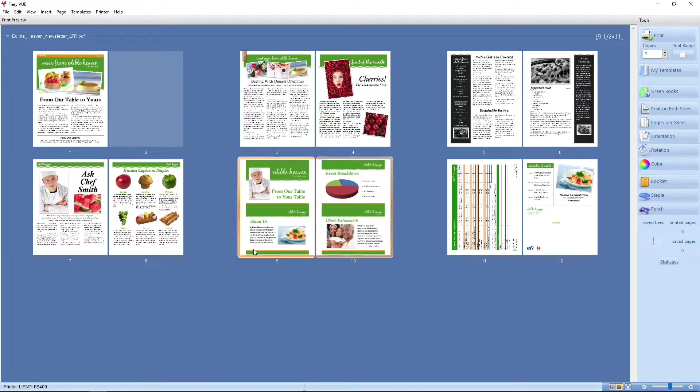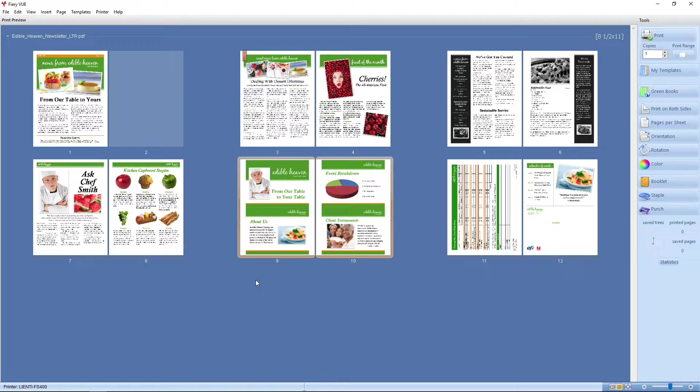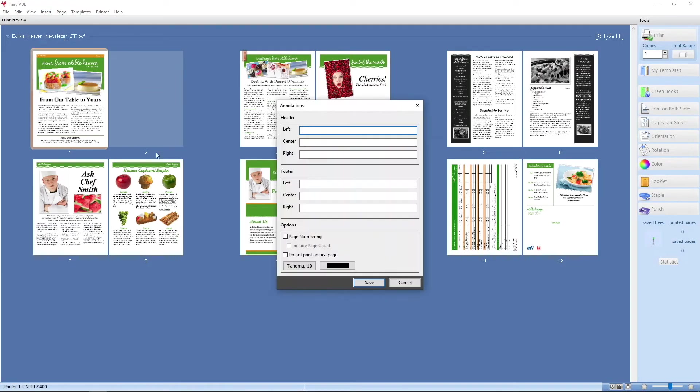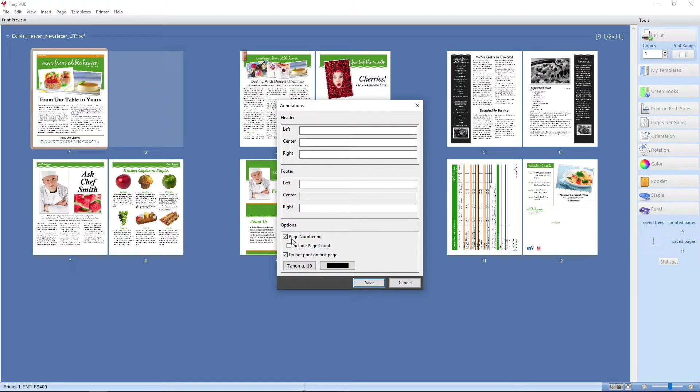And finally, since I've merged all these documents together from three different sources, I can then use the Insert Annotation option and put page numbers in the center.